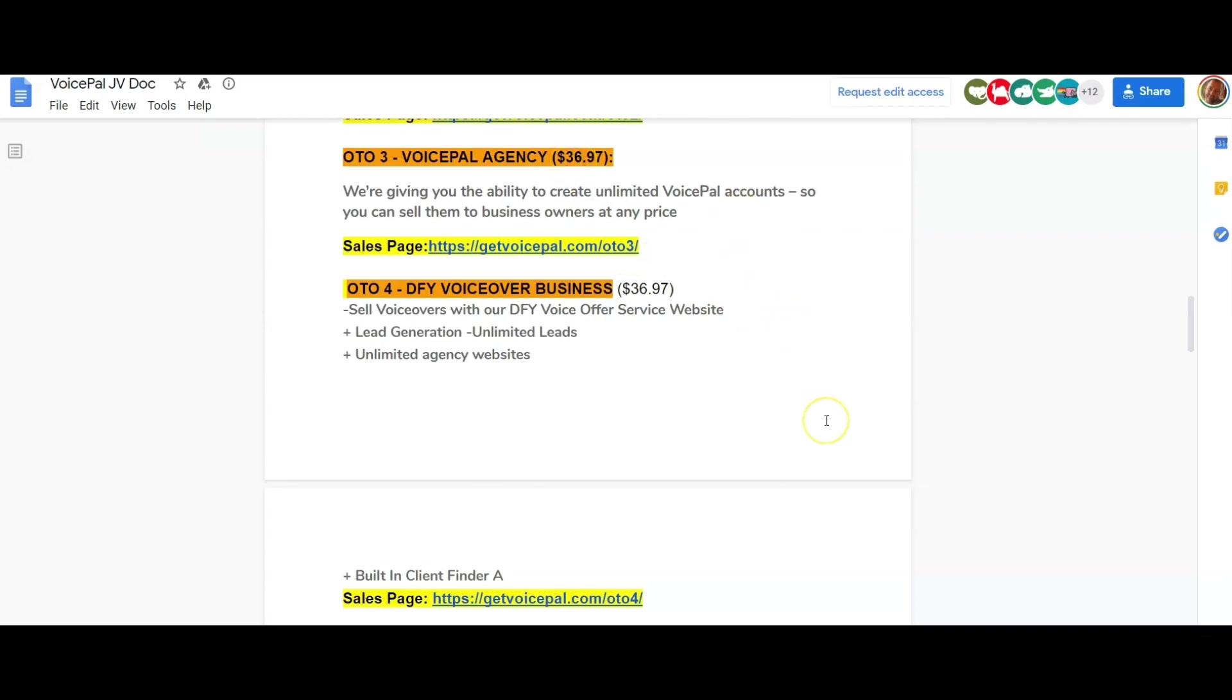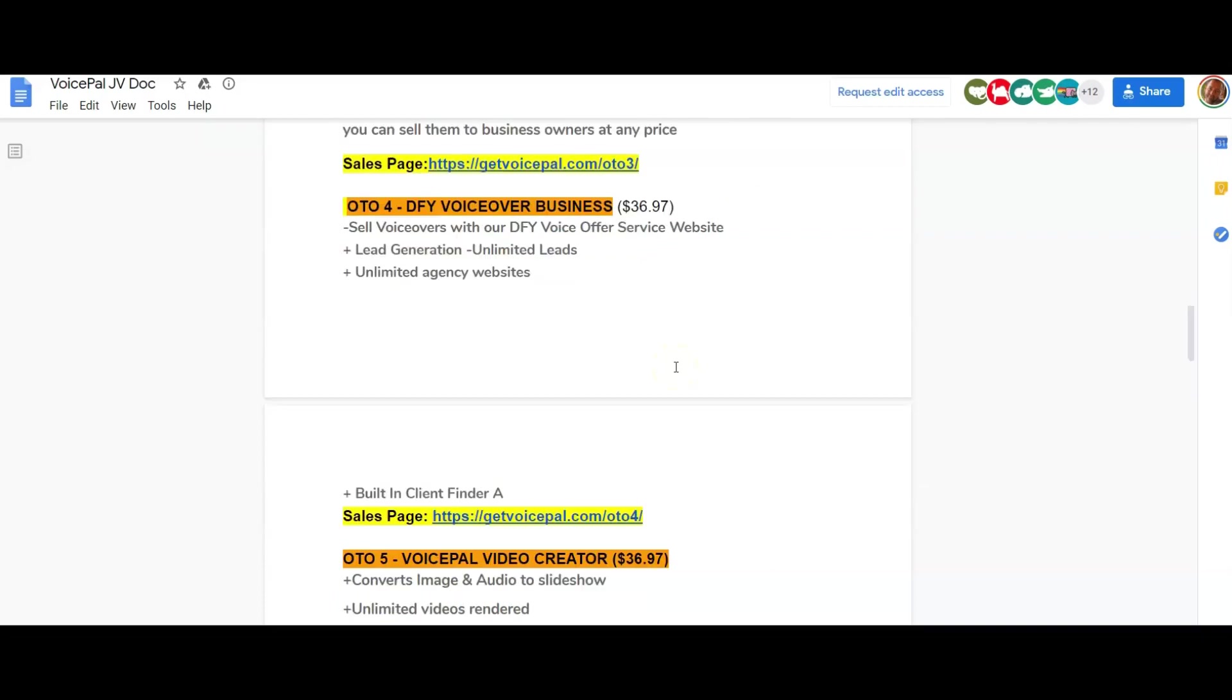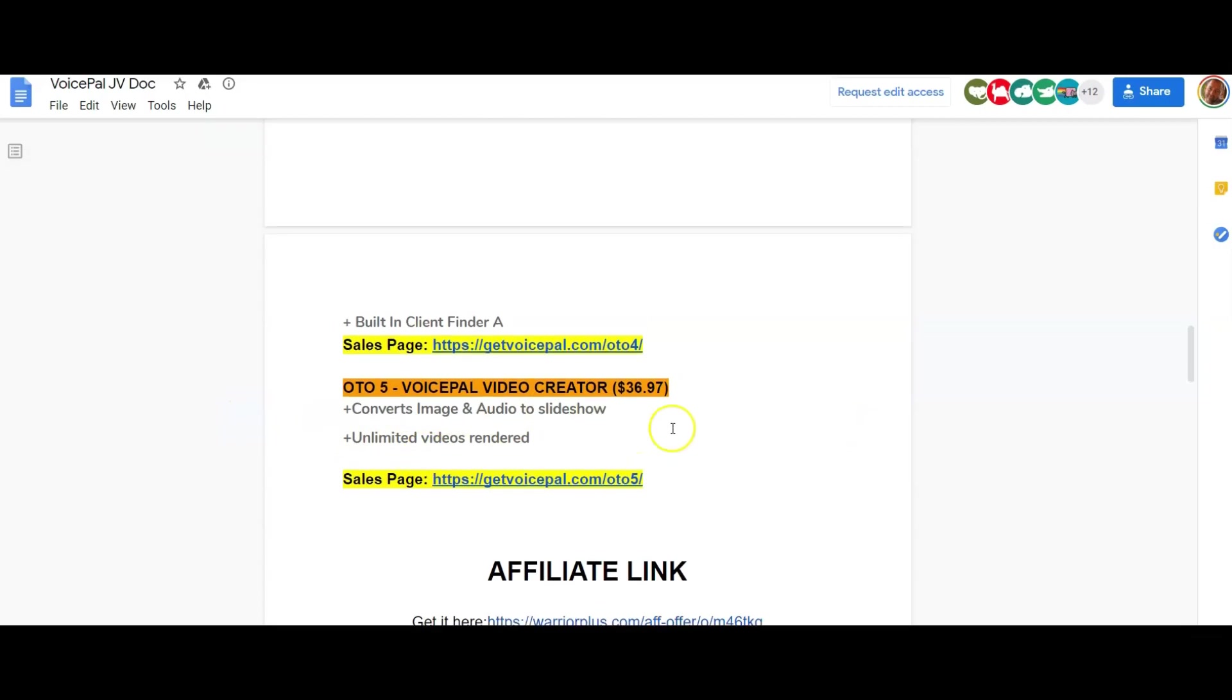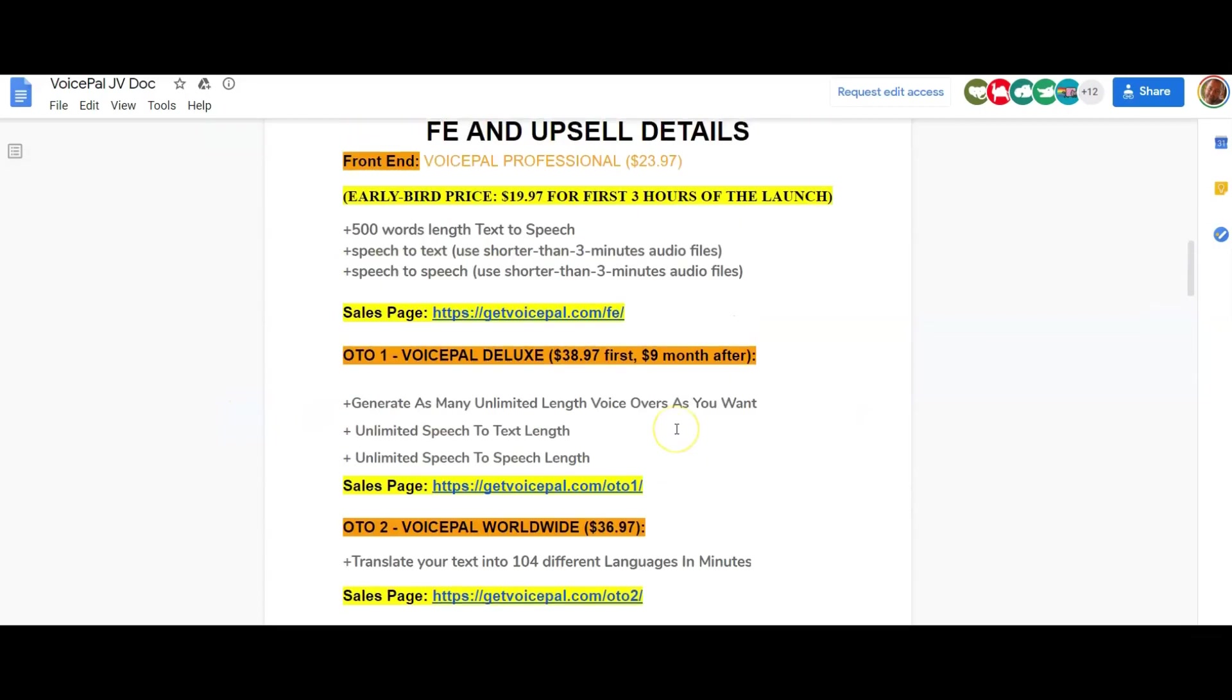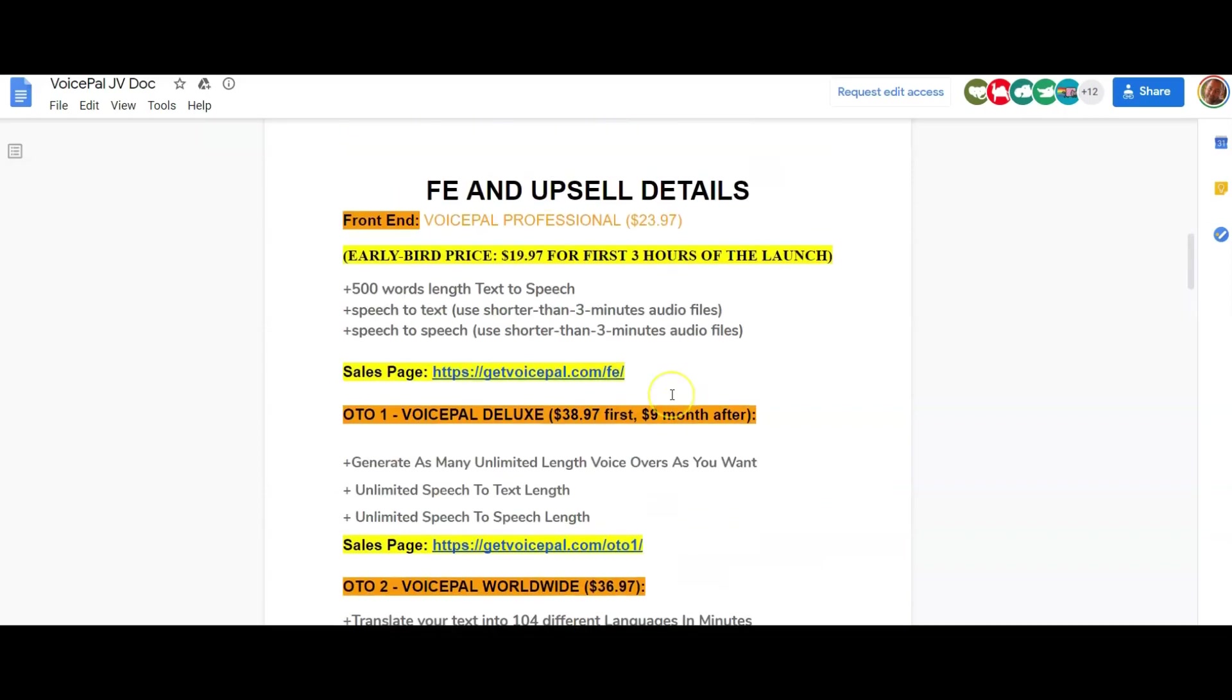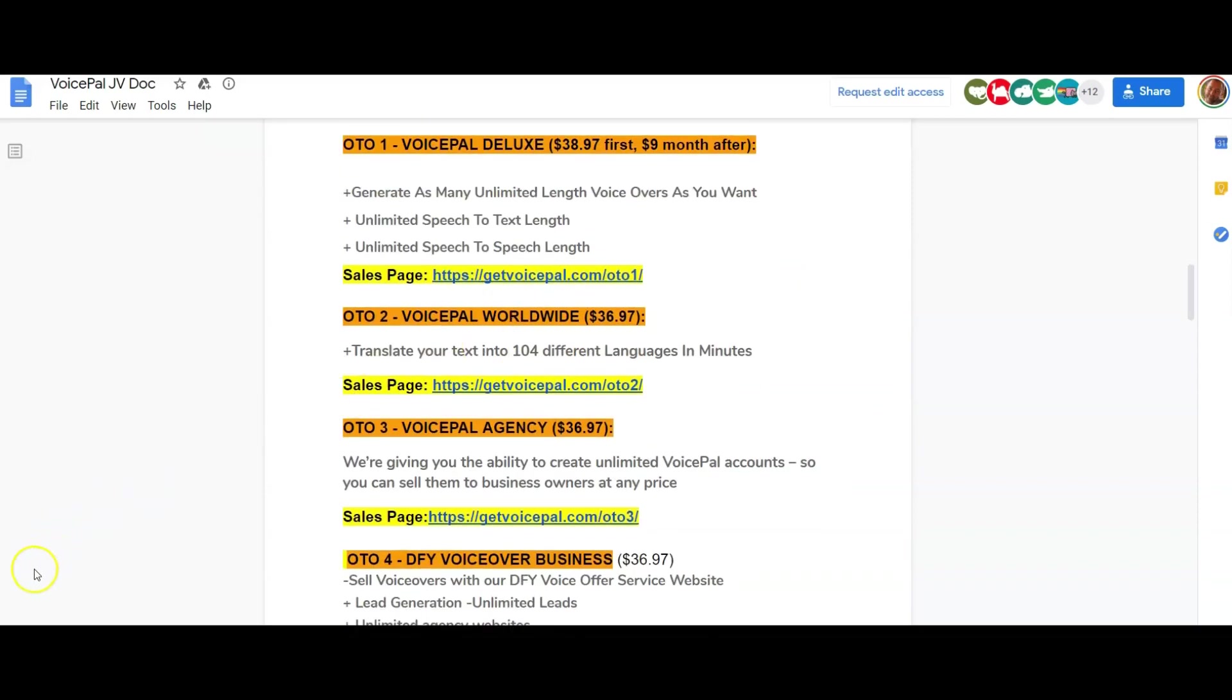Number four is the done-for-you voiceover business. Sell voiceovers with our done-for-you voiceover service website, lead generation, unlimited leads, unlimited agency websites. Again, $36.97. These are really cheap upsells, I think because of the way things are at the moment, they're really helping people out. That's good. A built-in client finder as well. And then OTO 5 is a VoicePal Video Creator, $36.97. Converts image and audio to slideshow, unlimited videos rendered. So that's going to enable you to take those speech-to-text, text-to-speech and turn them into video so that you can create videos easily as well. These upsells, I've got to say, are all so cheap. They're way cheaper than it would normally be. $19.97 for the first three hours of the launch for the front end as well.